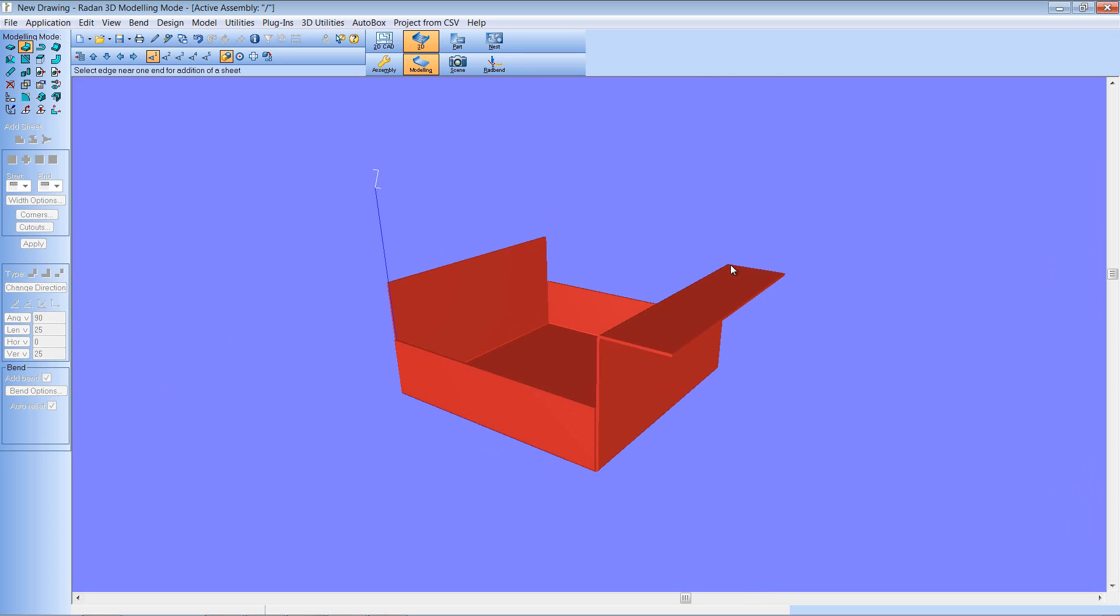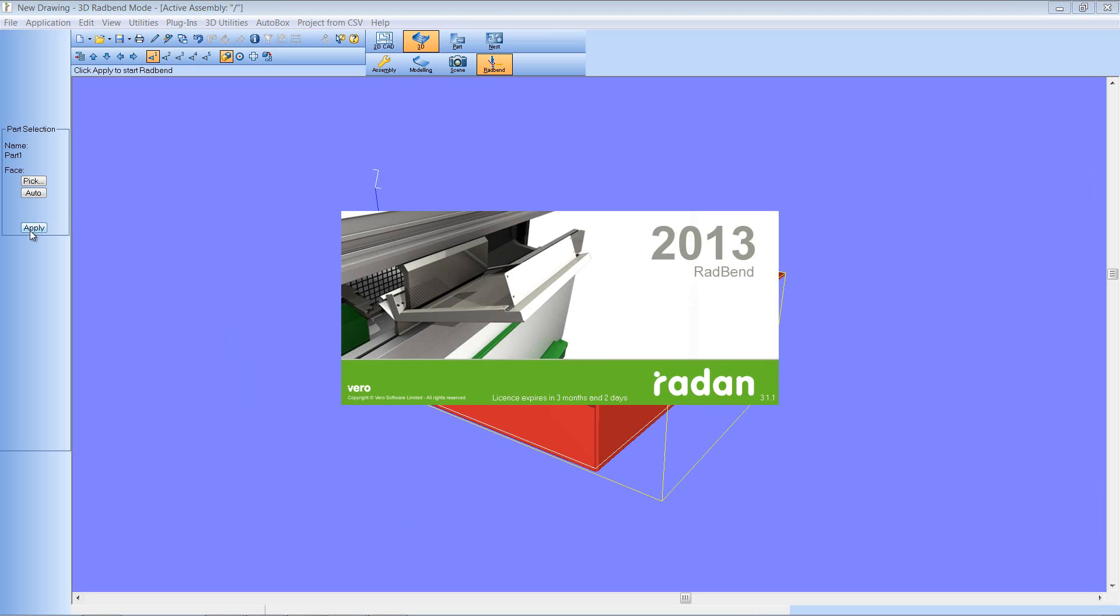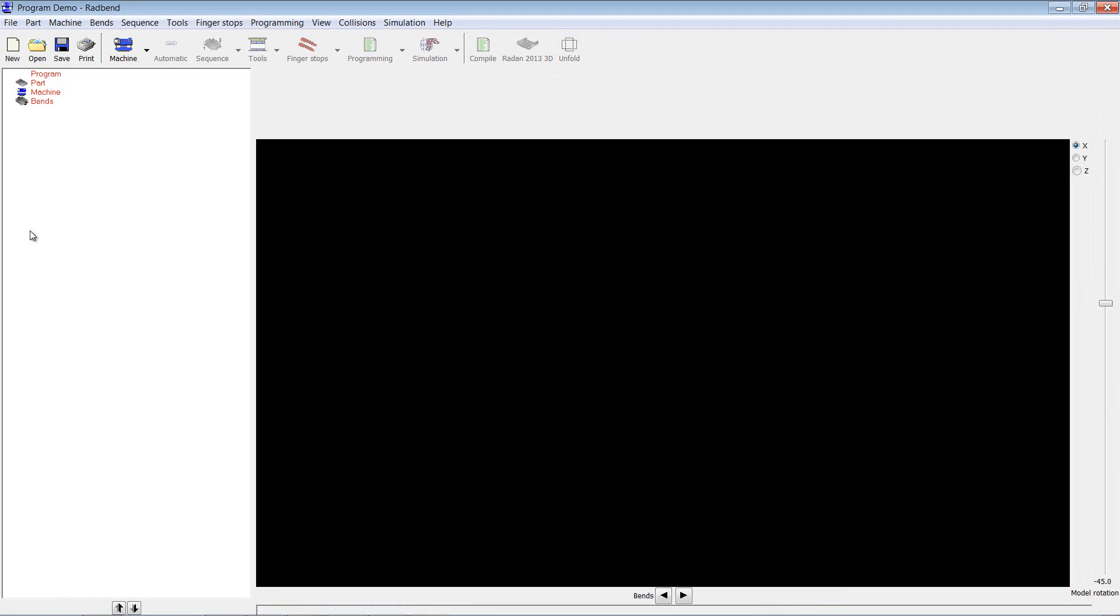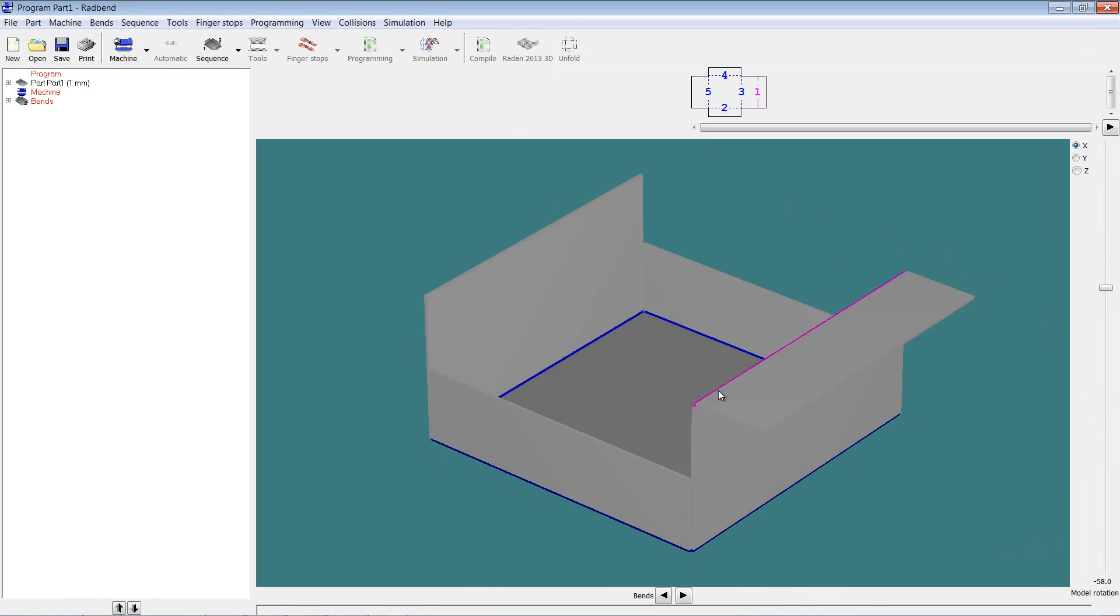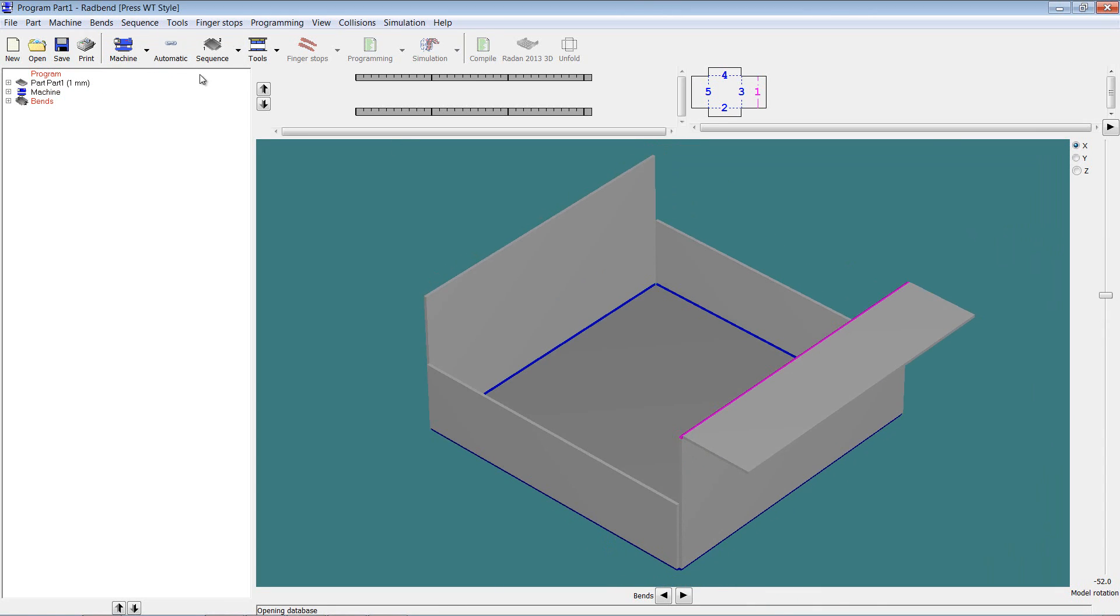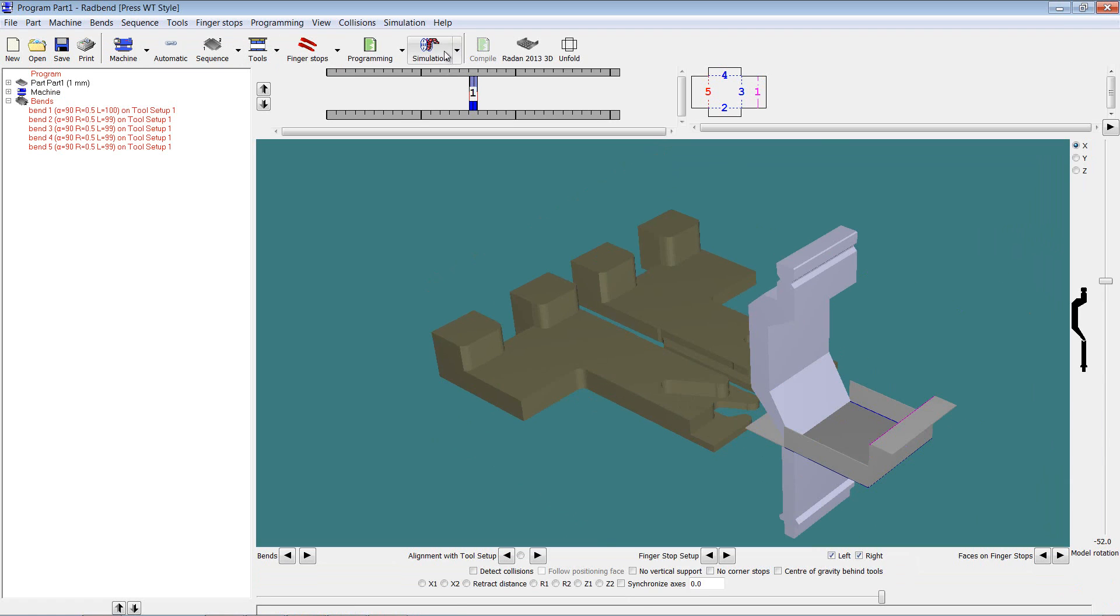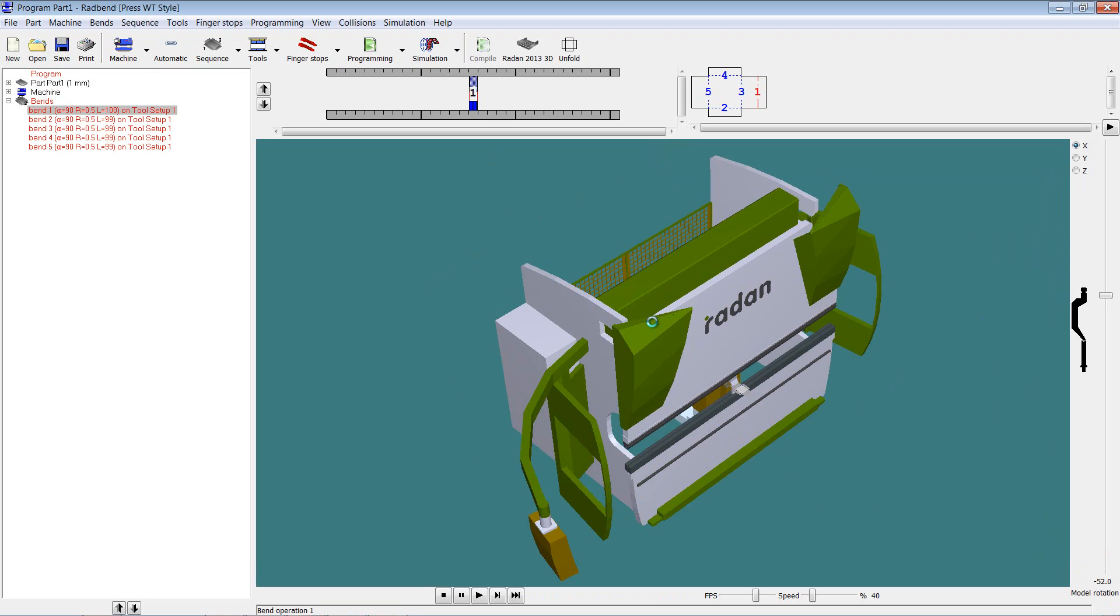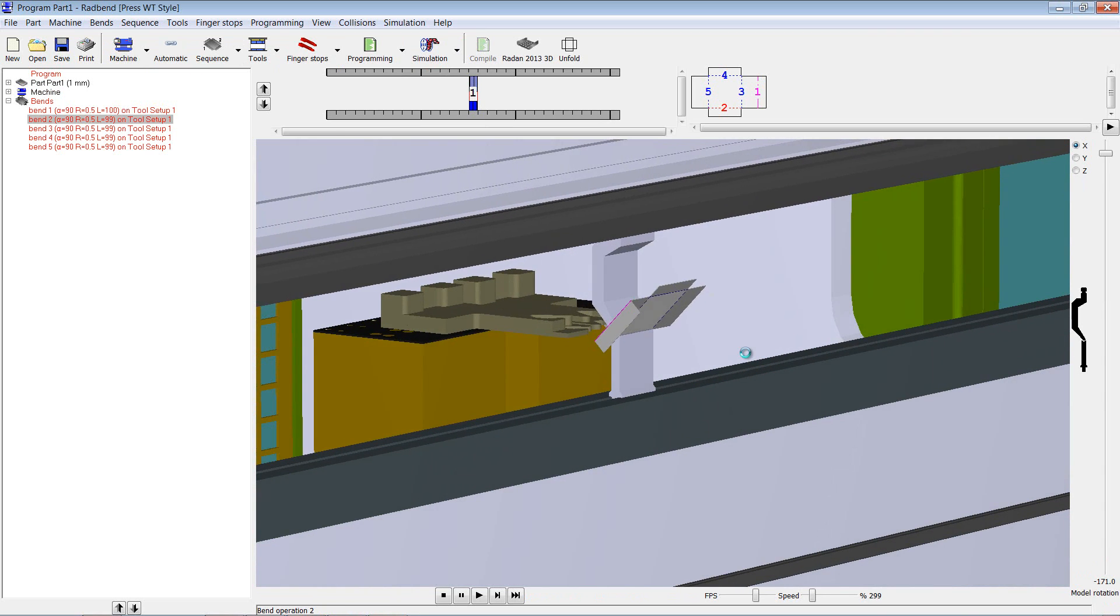What we want to do now is pass that through to Radbend. So we're in Radbend and we'll just have a quick look at our model. Let's choose a press brake, apply some tooling and some finger stops, and I'll very quickly run the simulation so you can see if we can actually fold this component.